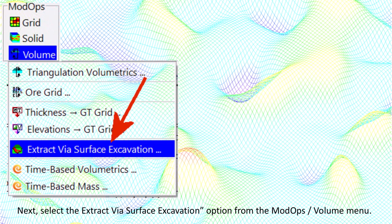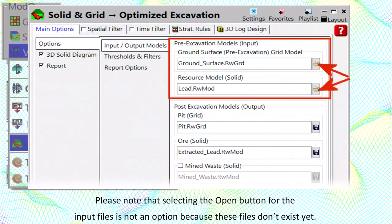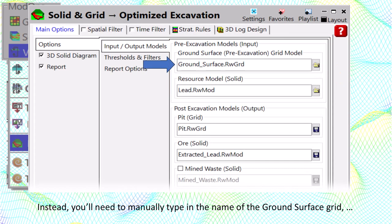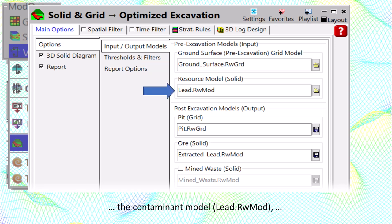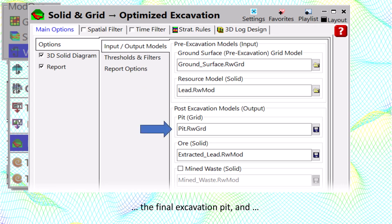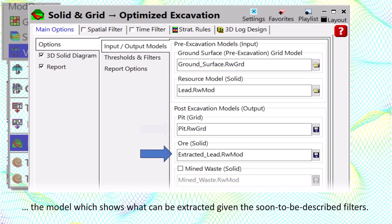Next, select the Extract via Surface Excavation option from the modops volume menu. Please note that selecting the open button for the input files is not an option because these files don't exist yet. Instead, you'll need to manually type in the name of the ground surface grid, the contaminant model which is lead.rwmod, the final excavation pit, and the model which shows what can be extracted given the soon to be described filters.